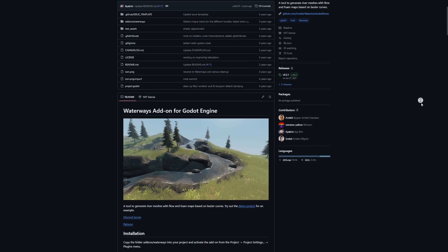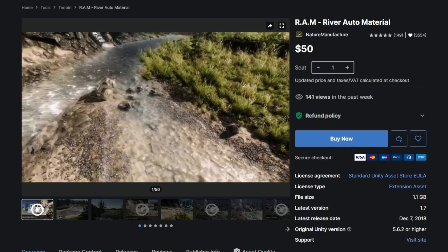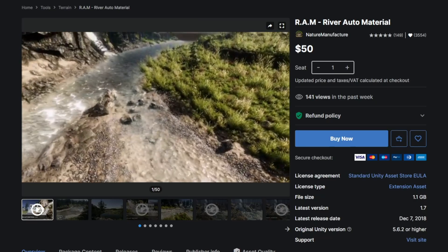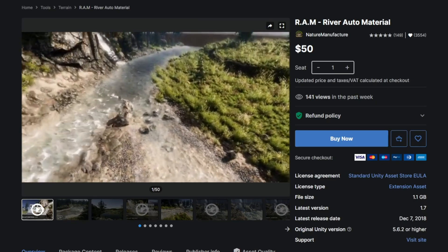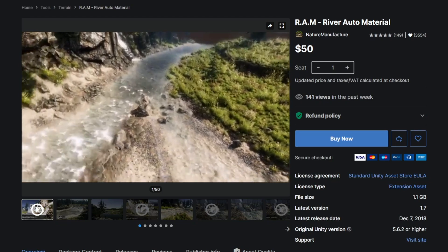There are solutions for rivers. In Godot, there's a plugin called Waterways, which I've just never been able to get set up correctly. In Unity, there is a paid asset called River Auto Material by Nature Manufacturer. Also, I'm gonna be using Godot for this video, which means there are a million different tutorials doing exactly what I want to do — they're just all on a different version.